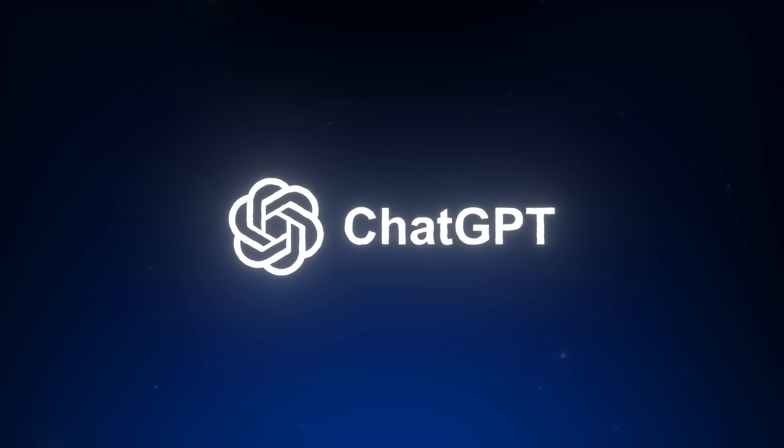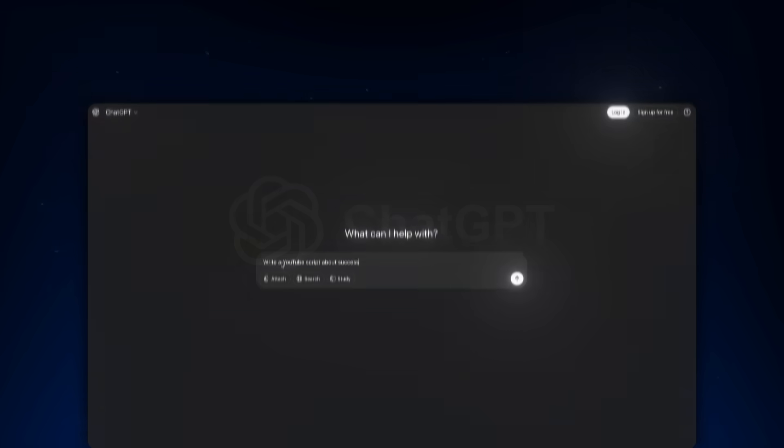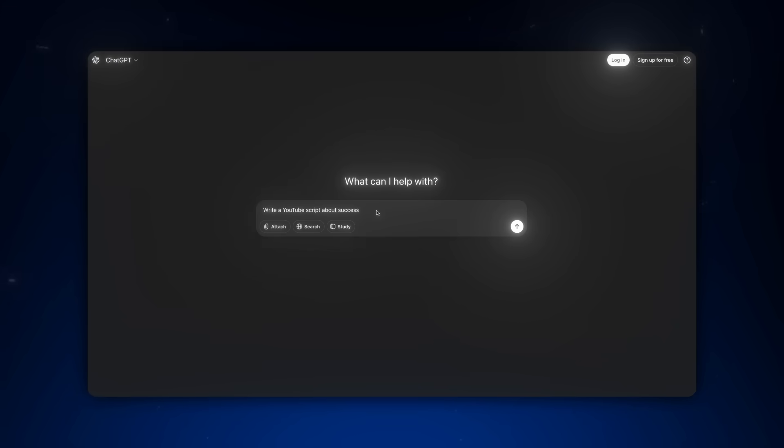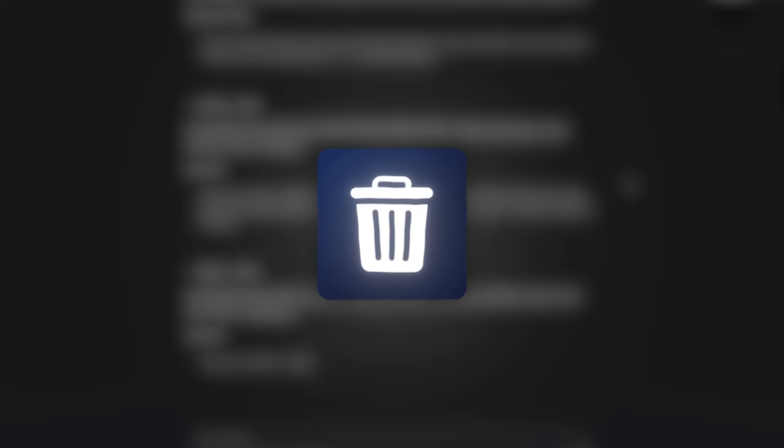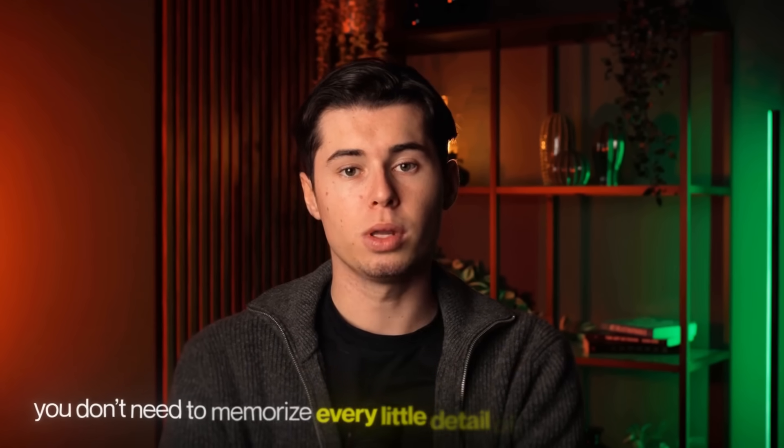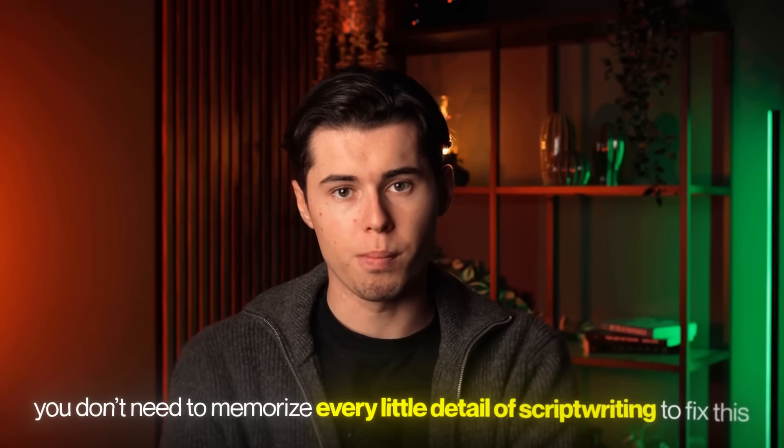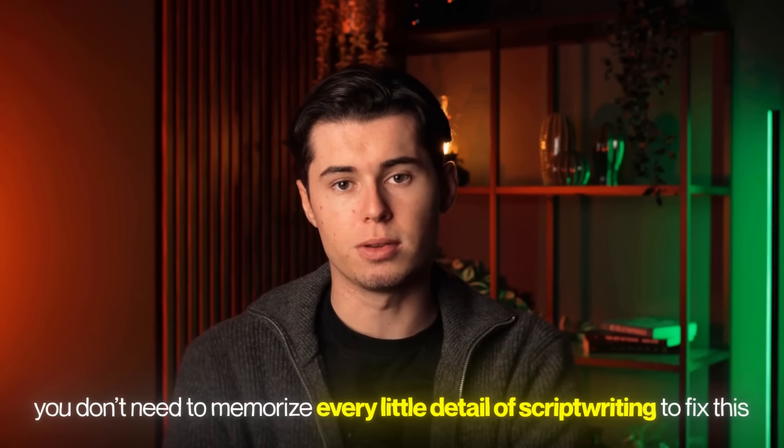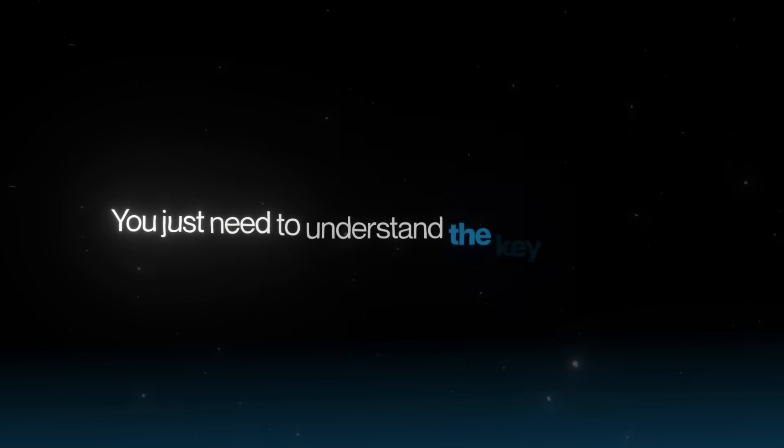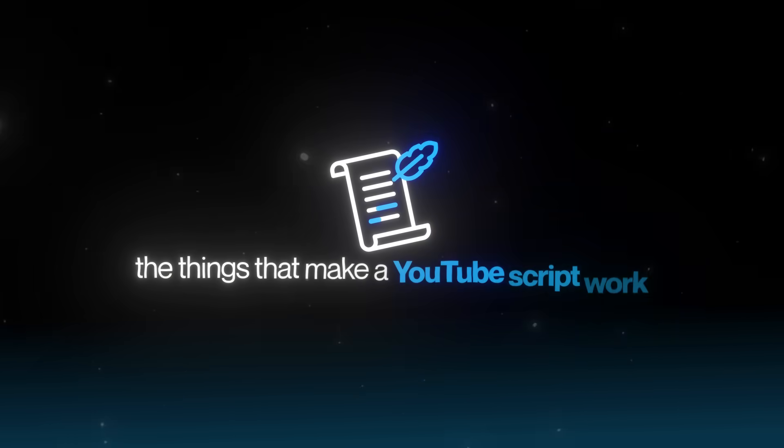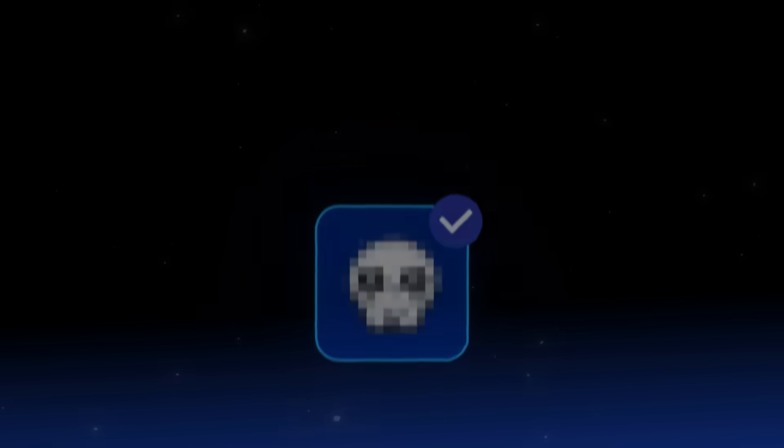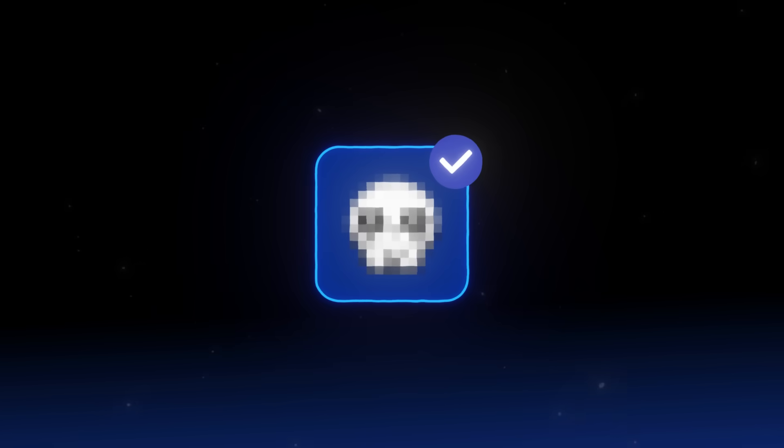That's why so many people try tools like ChatGPT, paste in a topic, and then end up with boring scripts that don't hook, build tension, or keep viewers watching. But you don't need to memorize every little detail of script writing to fix this. You just need to understand the key principles, the things that make a YouTube script work, and then use them with the right AI tool.